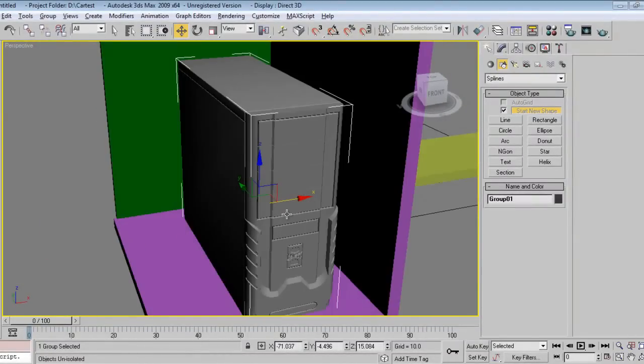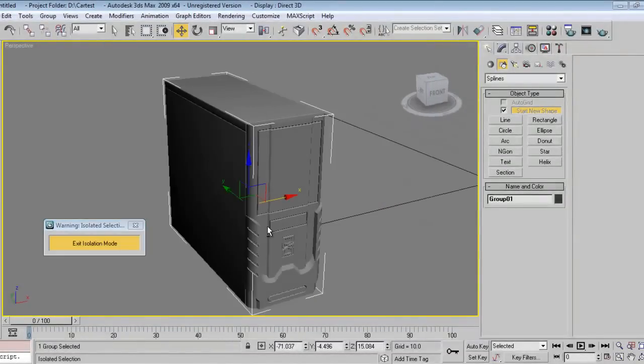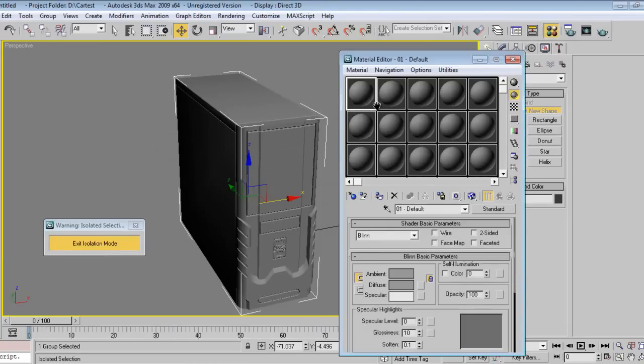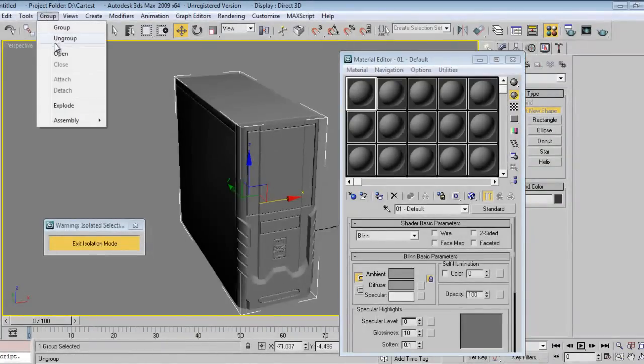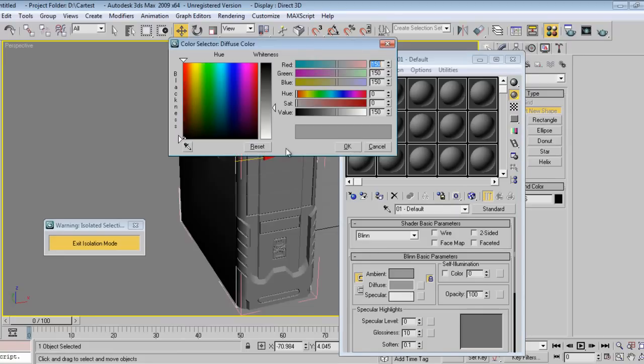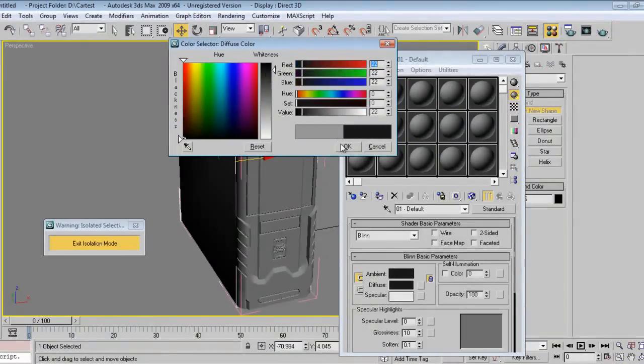I'll have isolated this by pressing Alt Q. Material, simple material we can give it. Add some dark material.